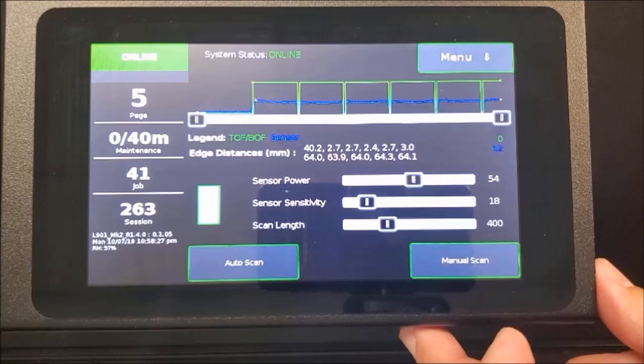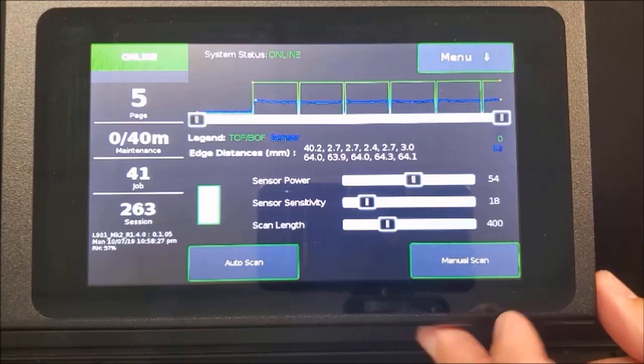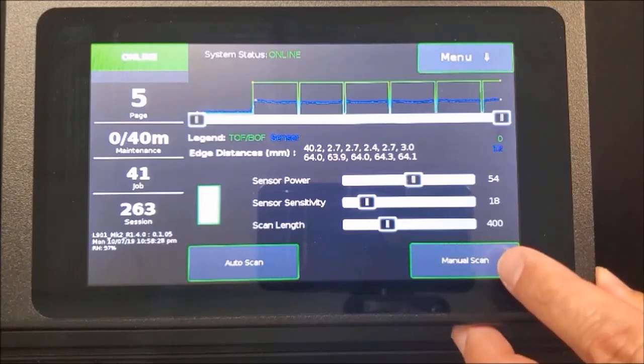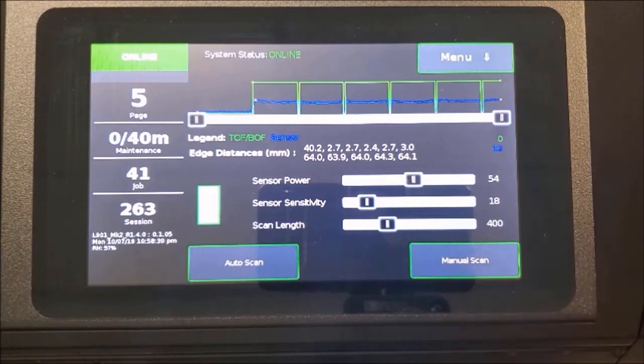Only change one value at a time and make very small adjustments. To test the change, press Manual Scan. The media will run a scan again and the values will be displayed.